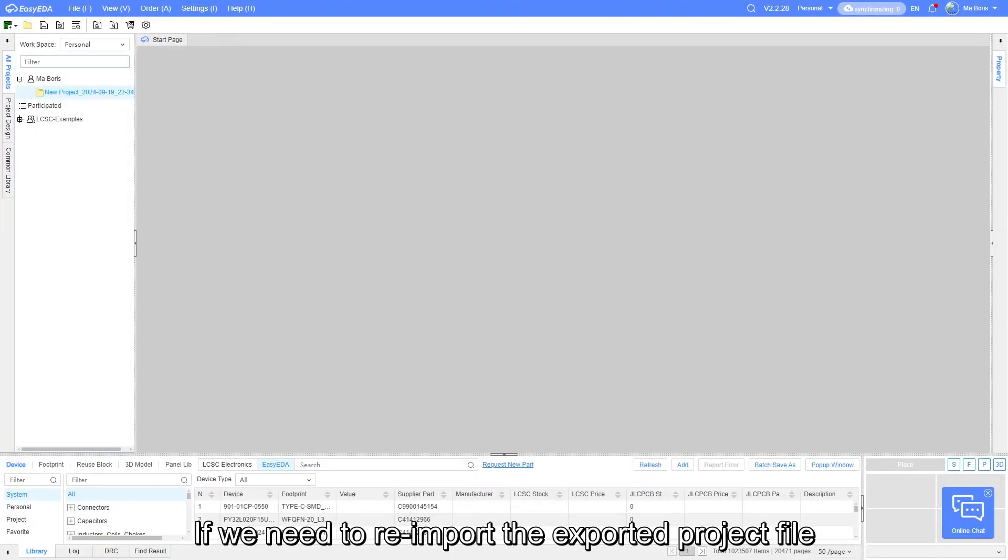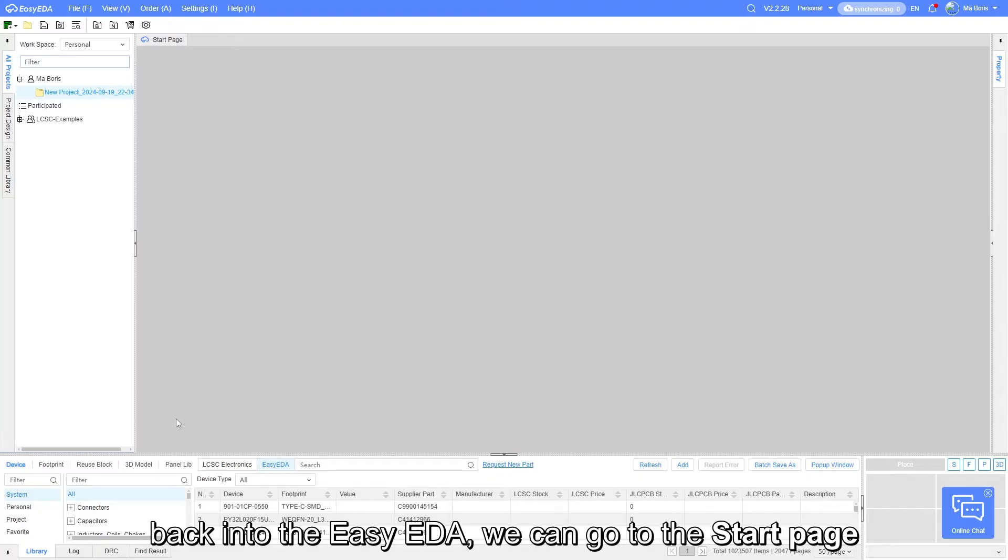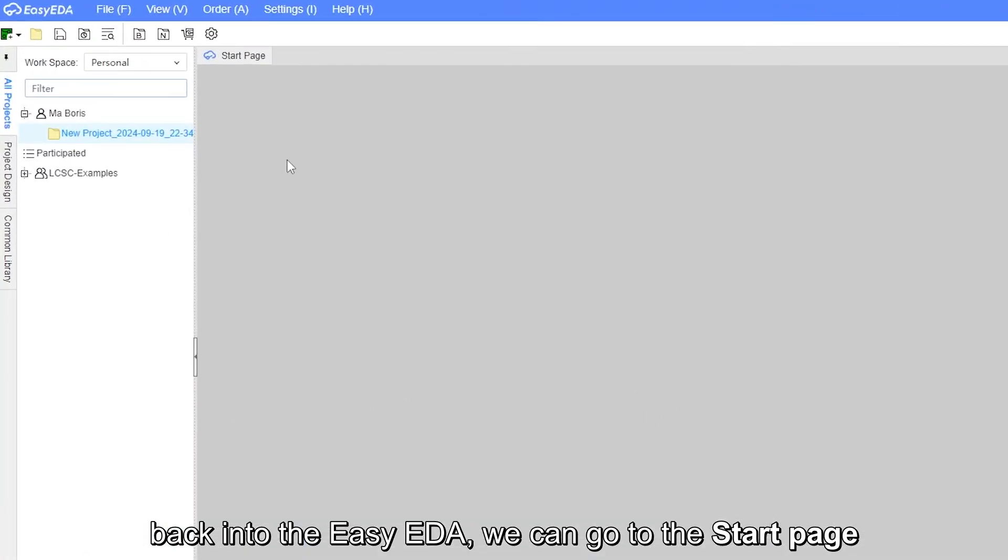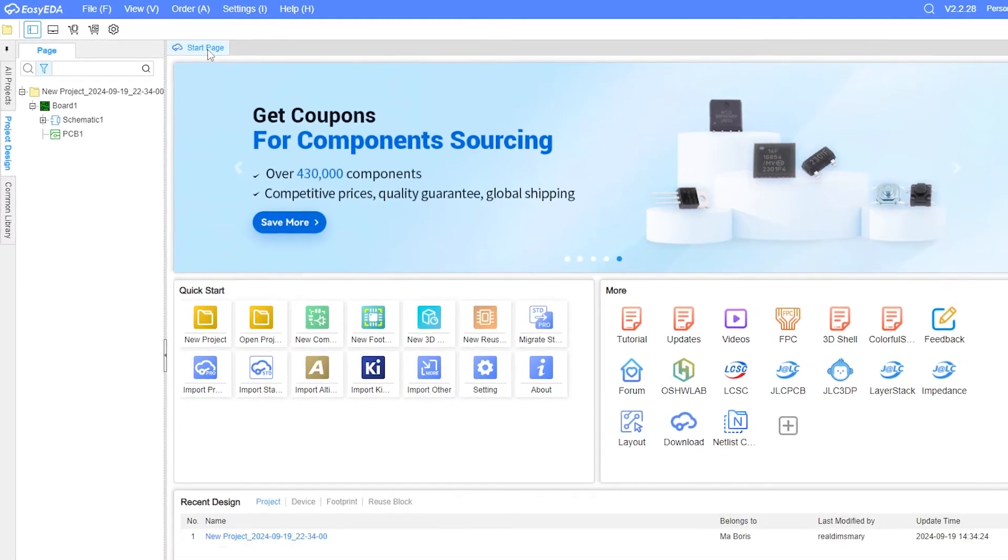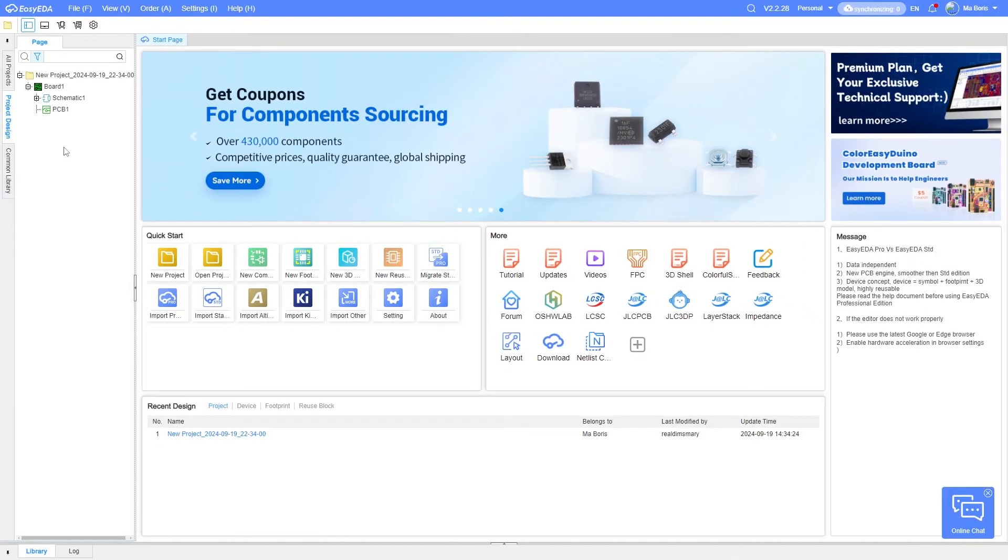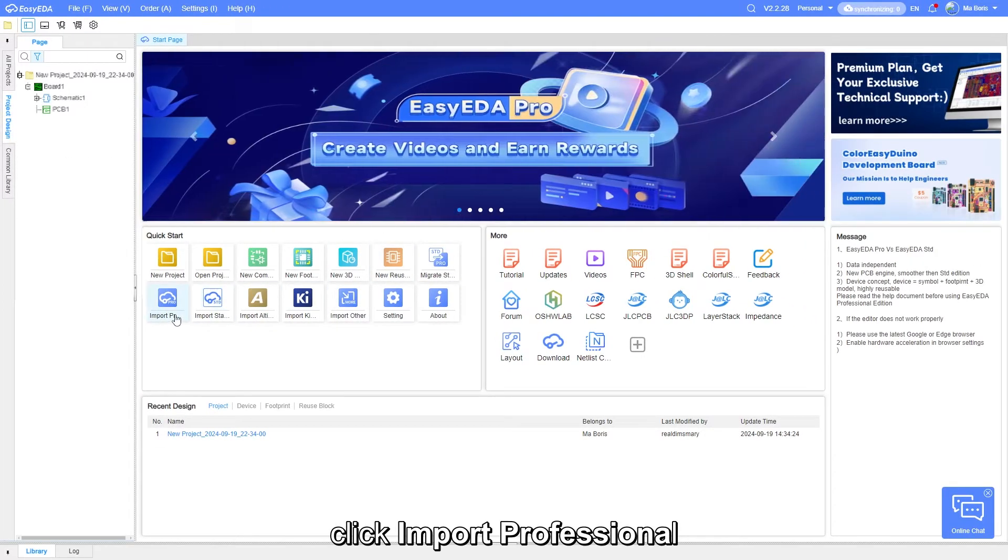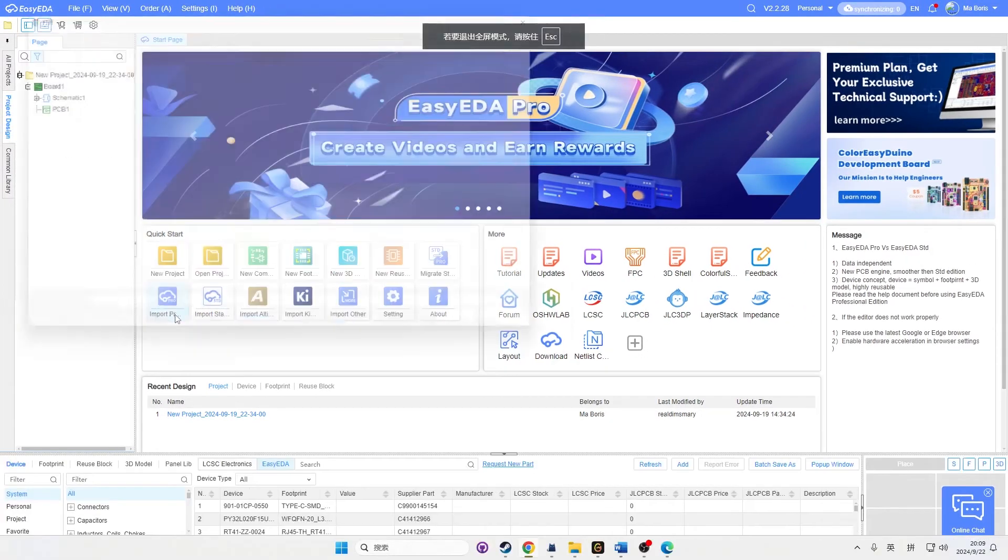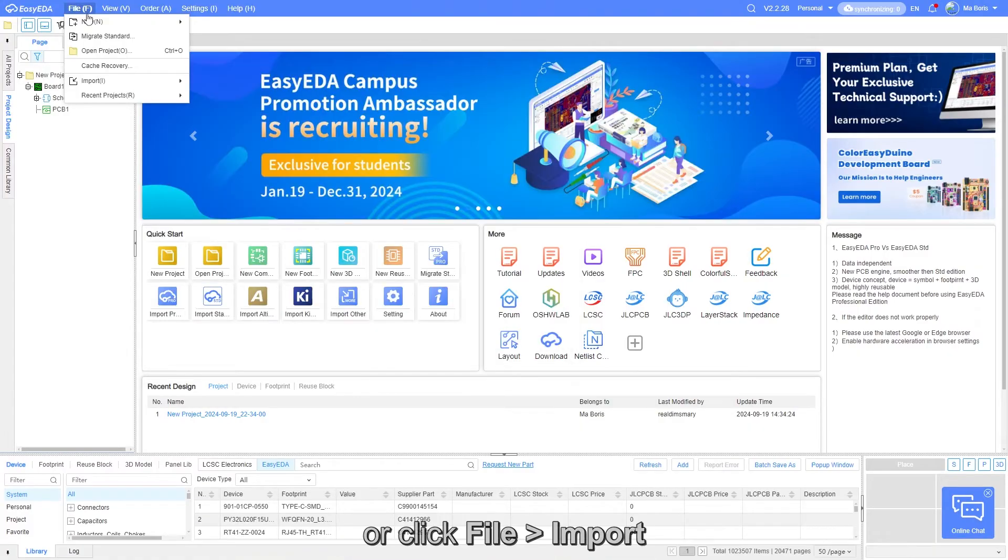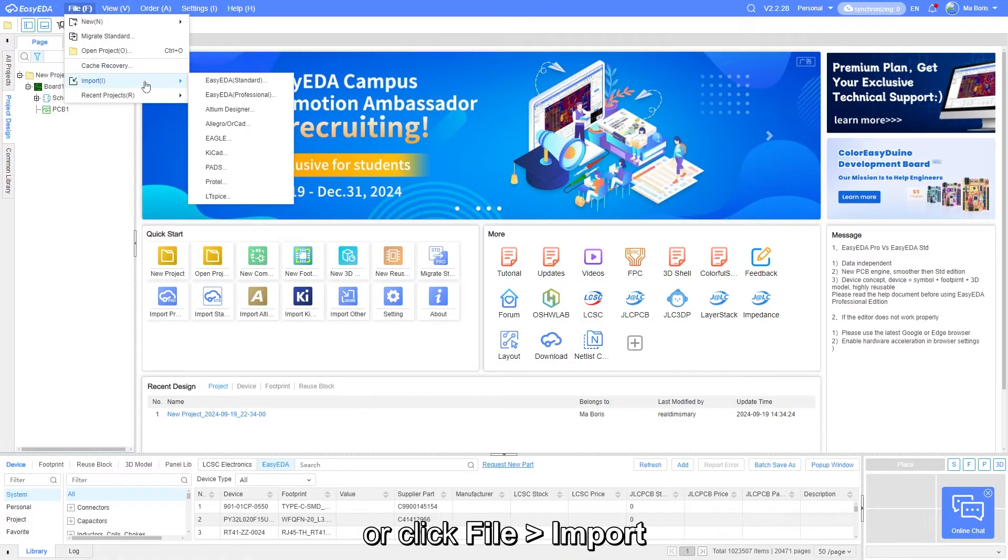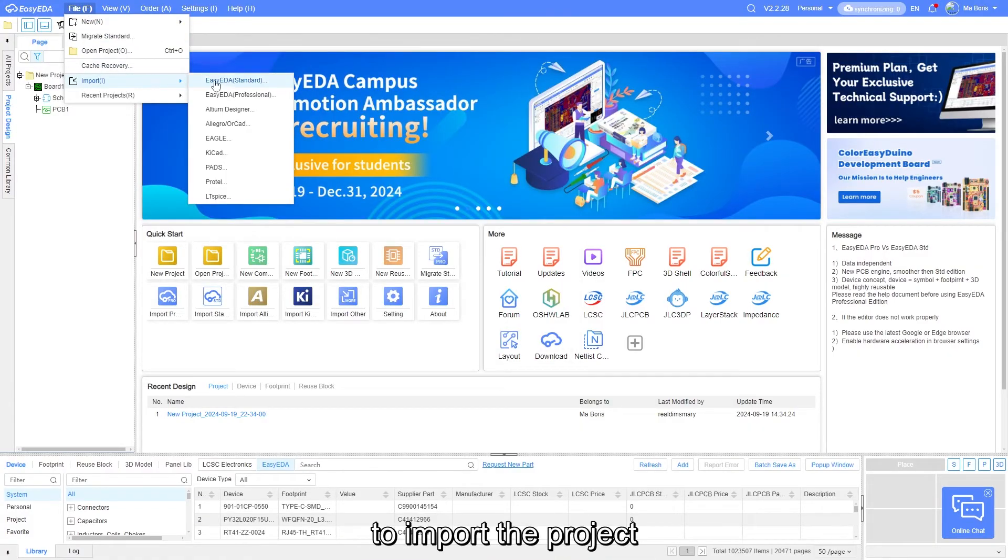If we need to re-import the exported project file back to the EZDA, we can go to the Start page, click Import Professional, or click File, Import to import the project.